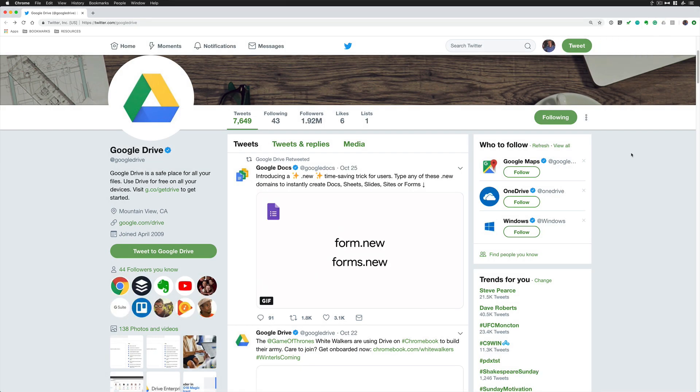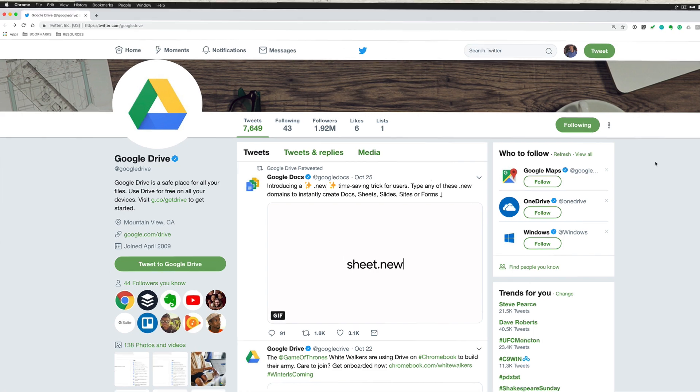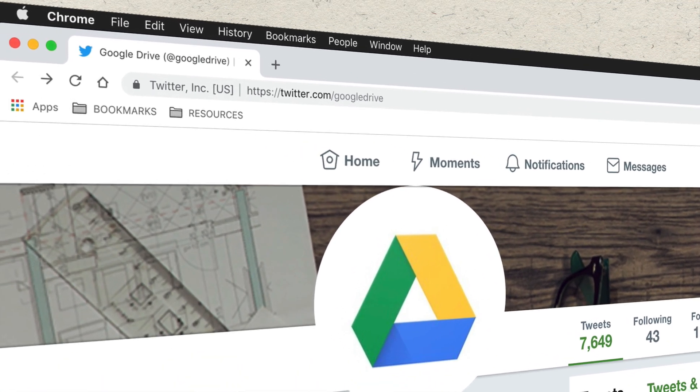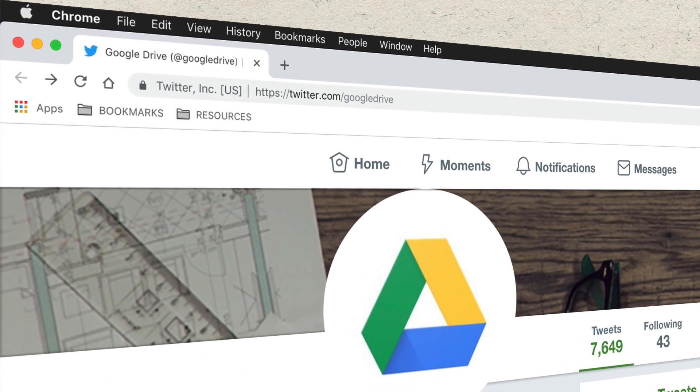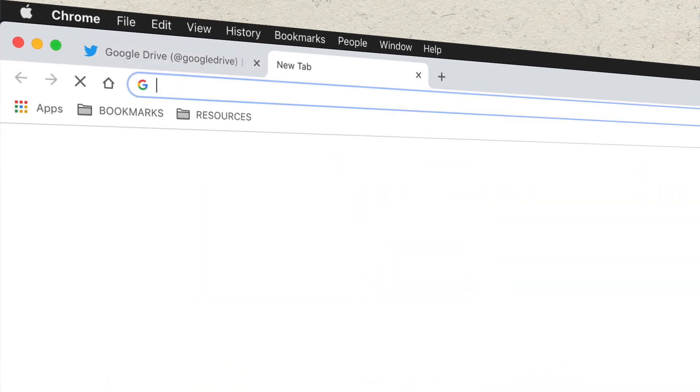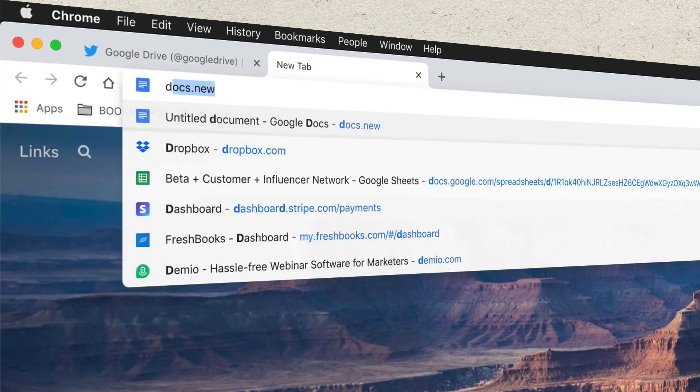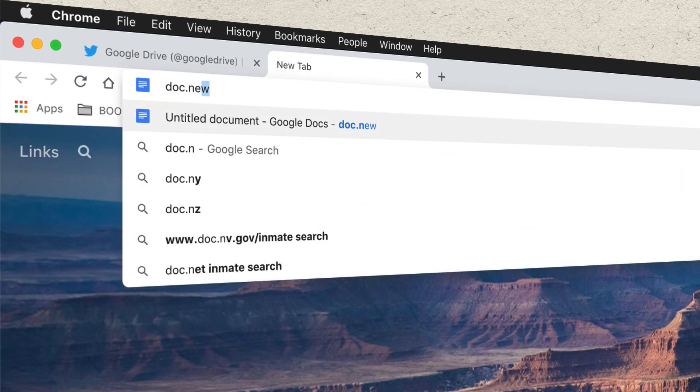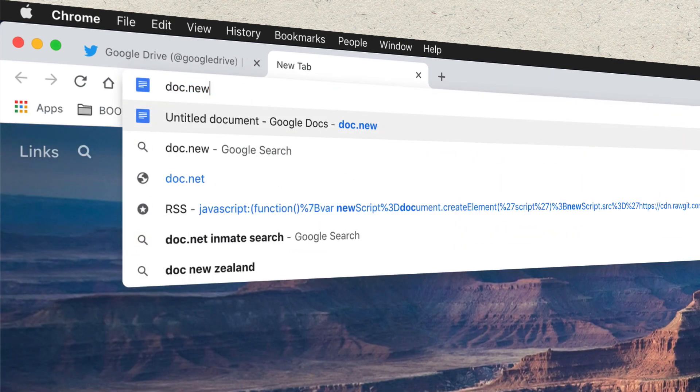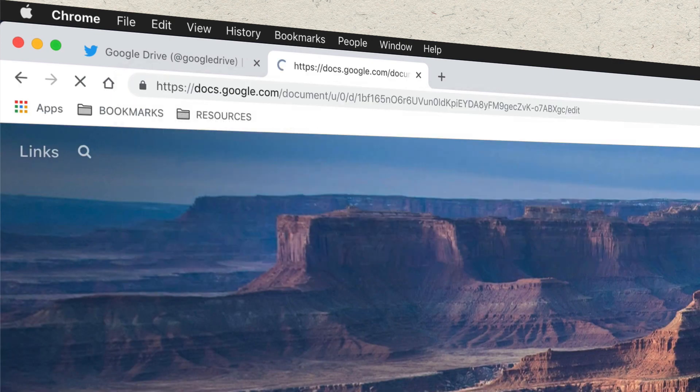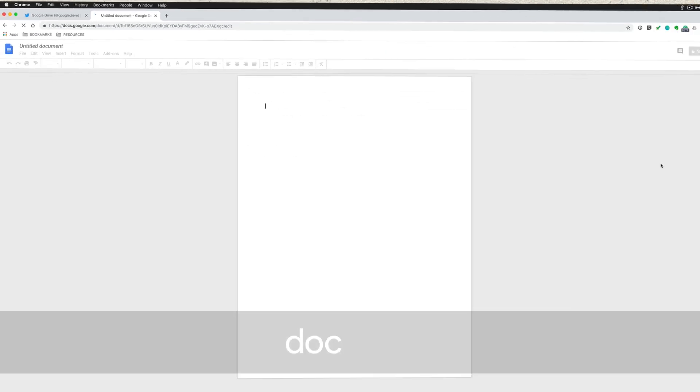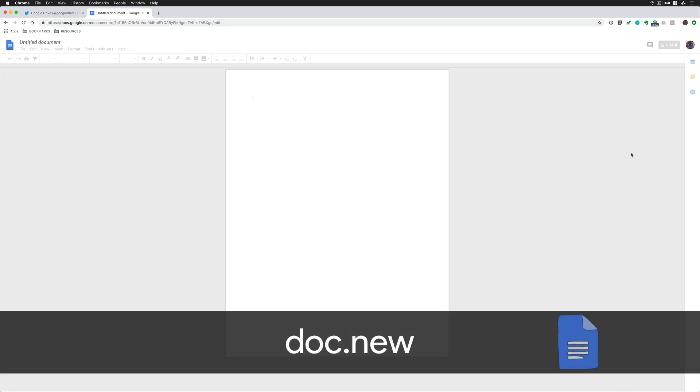You're in a browser. You're signed into your Google account. You decide that you need to create a new Google Doc on the fly. Just type in a new tab here. I can type in Doc.new. Hit enter and boom. I can start creating a new Google document on the fly.